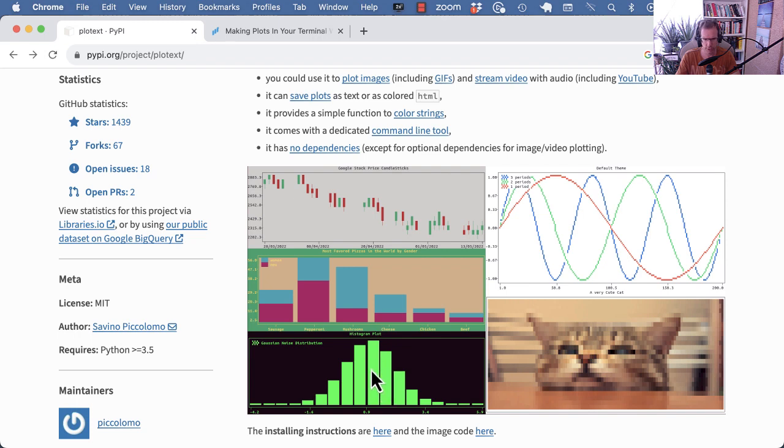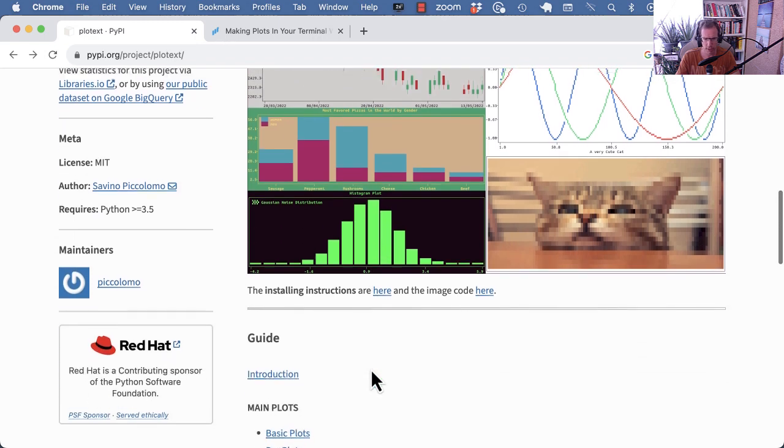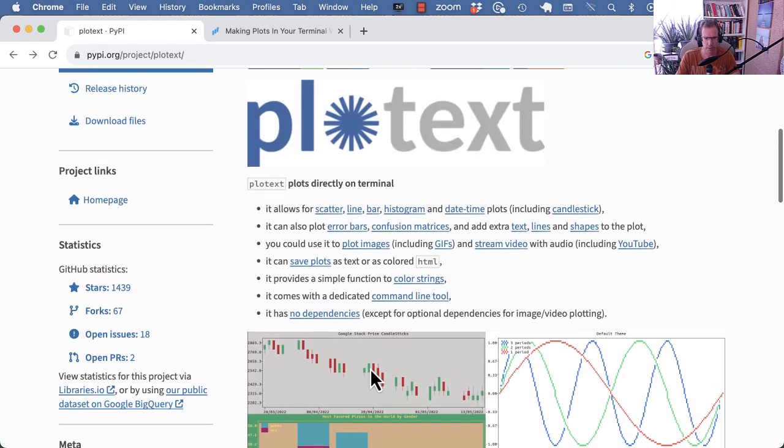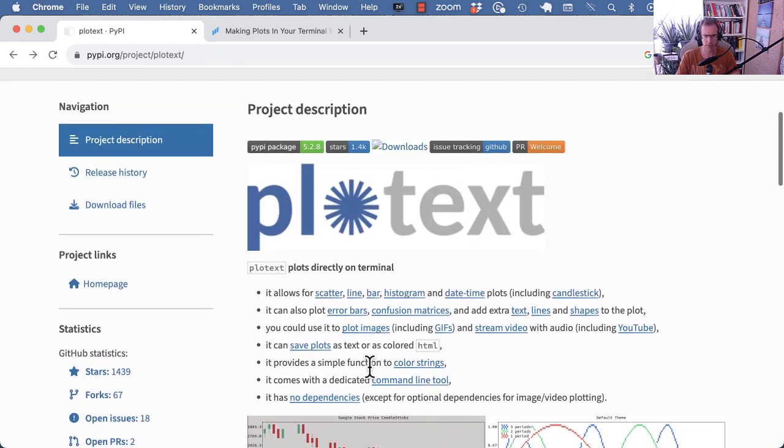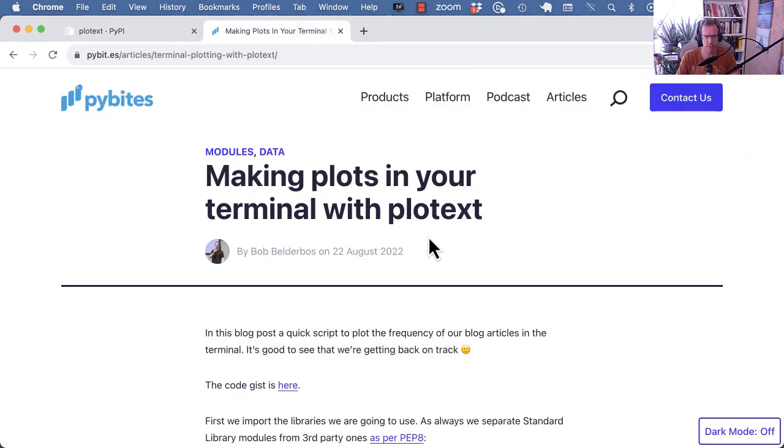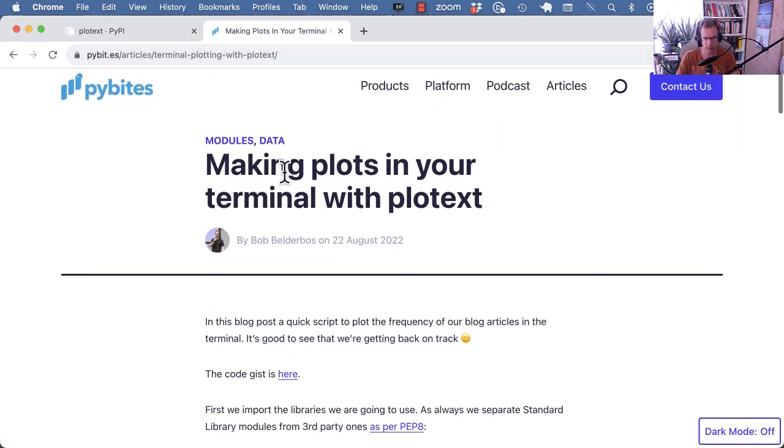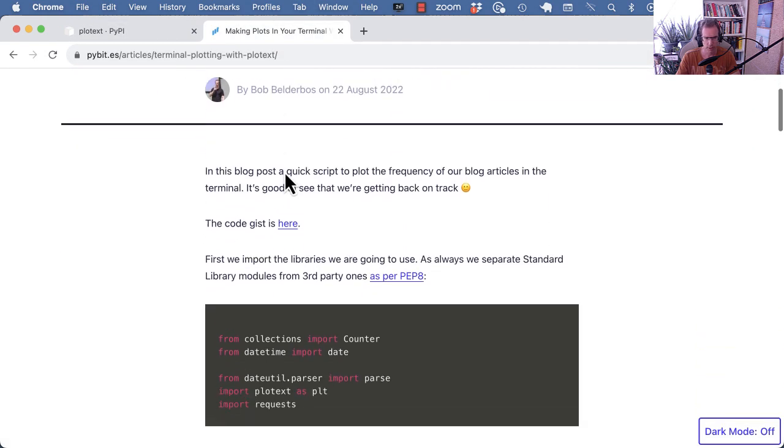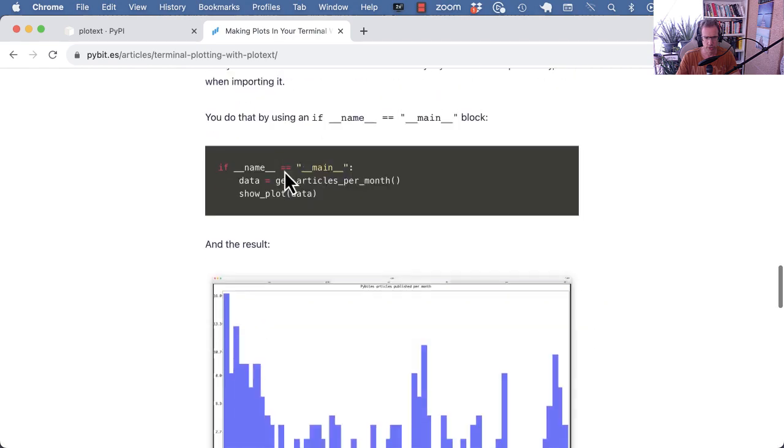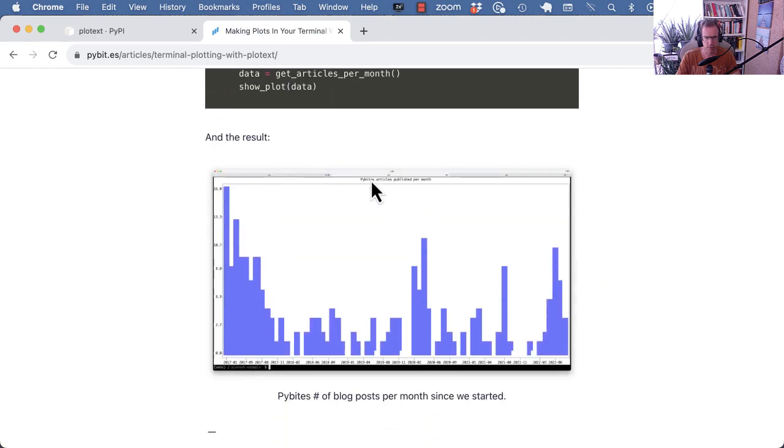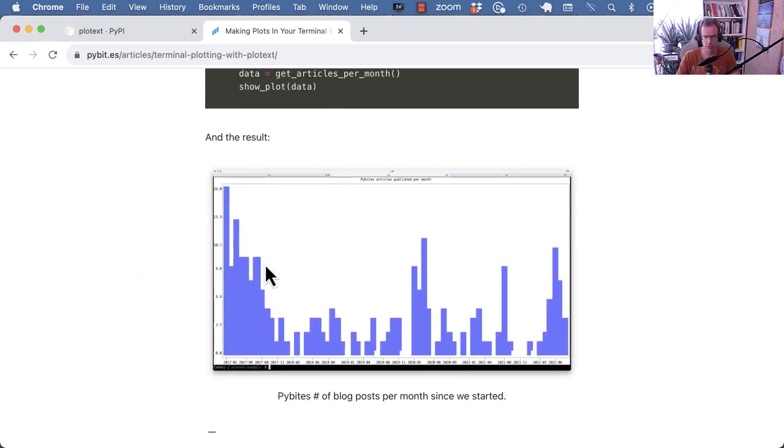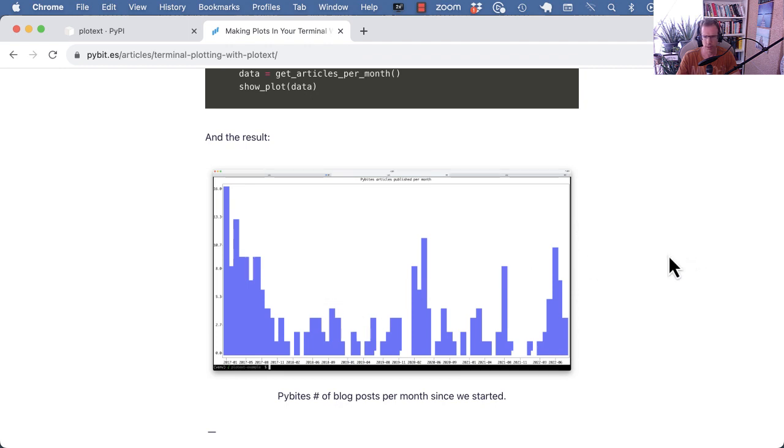Well, this is a histogram actually. But yeah, what we basically want to show is something similar to what we also discussed in the article. So here we did the trend of PyBytes articles over the months. What I want to do in this video is the number of signups to the coding platform over the months.